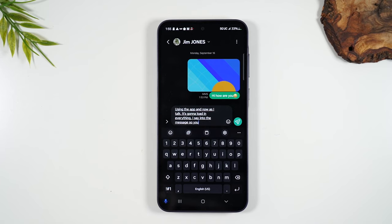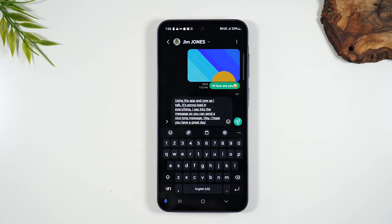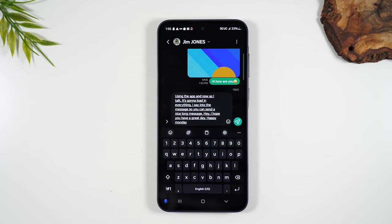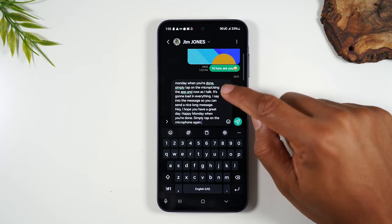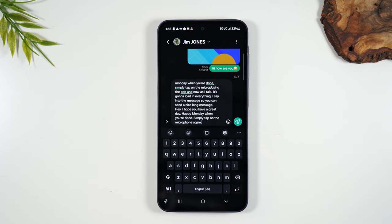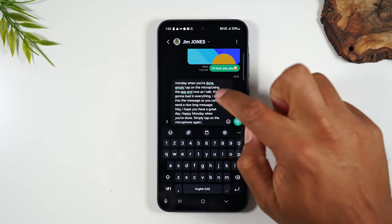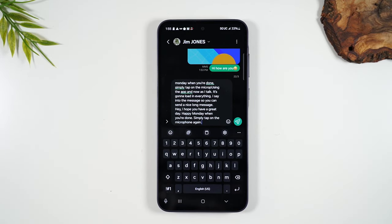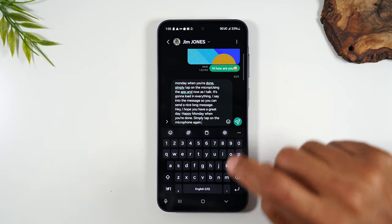So you can send a nice long message — 'hey I hope you have a great day, happy Monday.' When you're done, simply tap on the microphone again to stop recording, and now your whole message was typed out for you without you having to enter anything. Always go back in and proofread it because sometimes it will mix up the words, so you want to make sure it reads exactly how you want. Then hit that button to send it off.